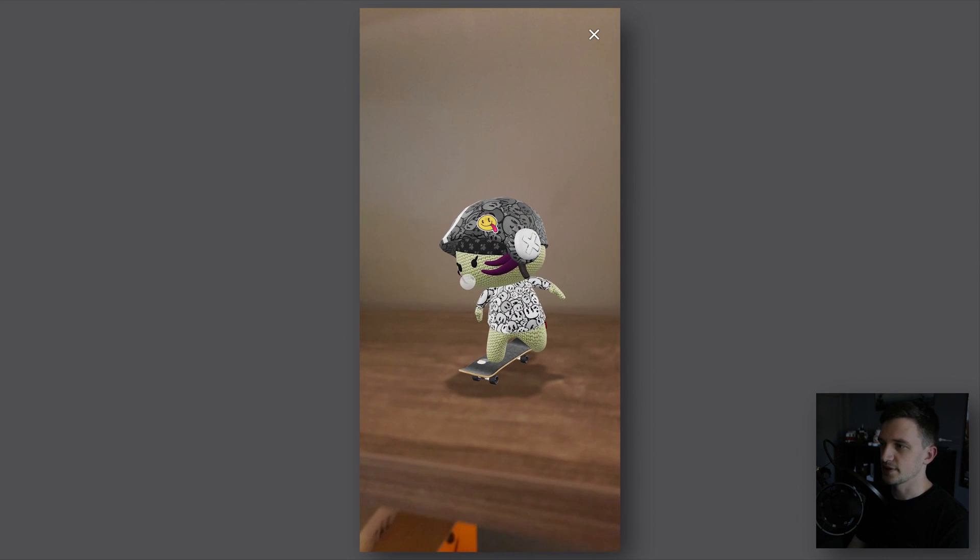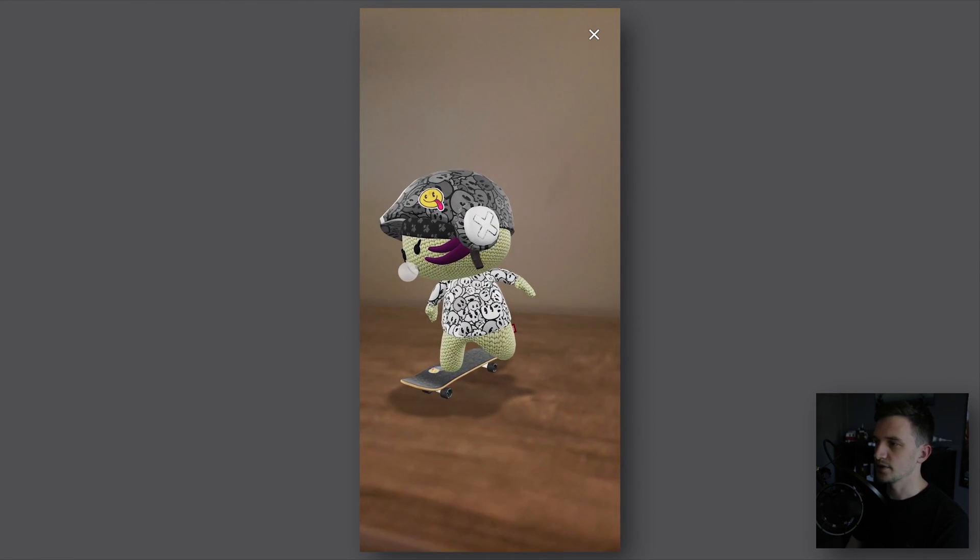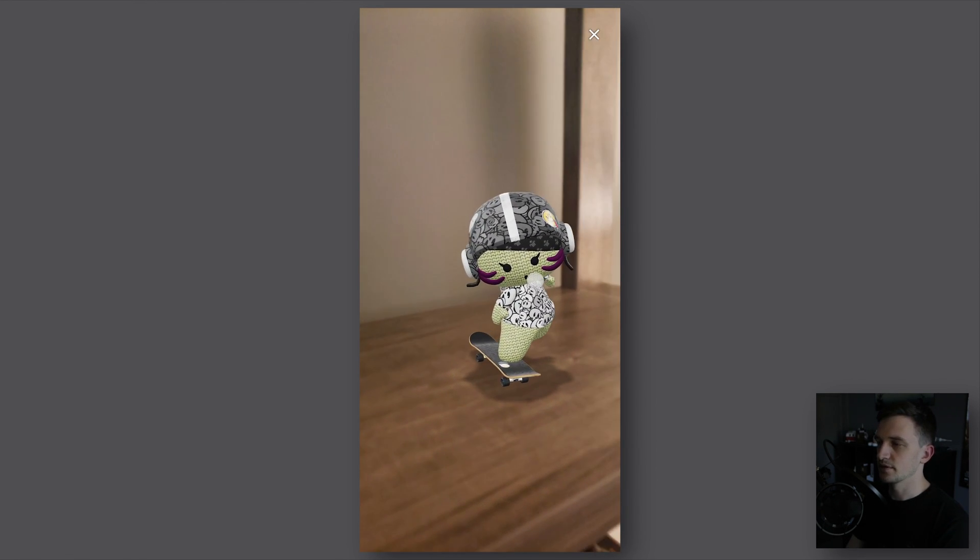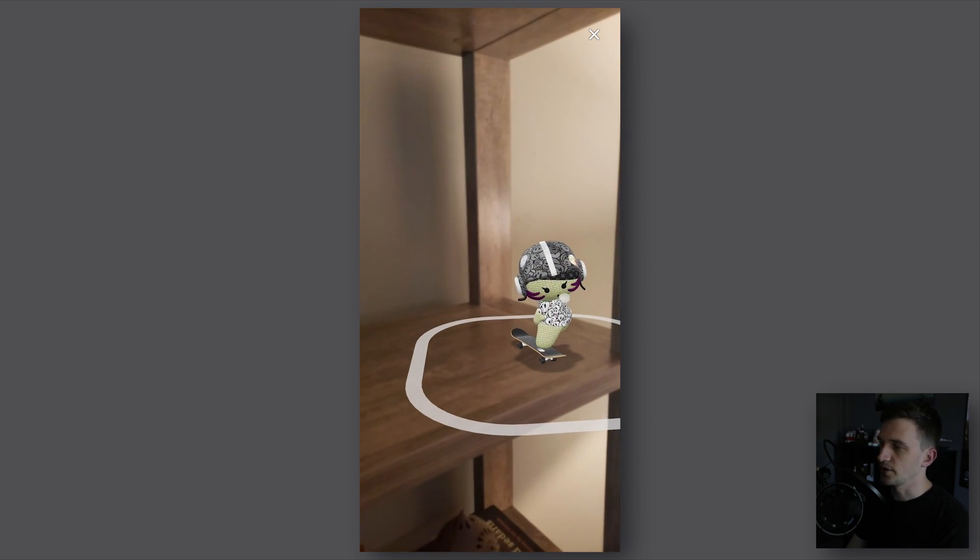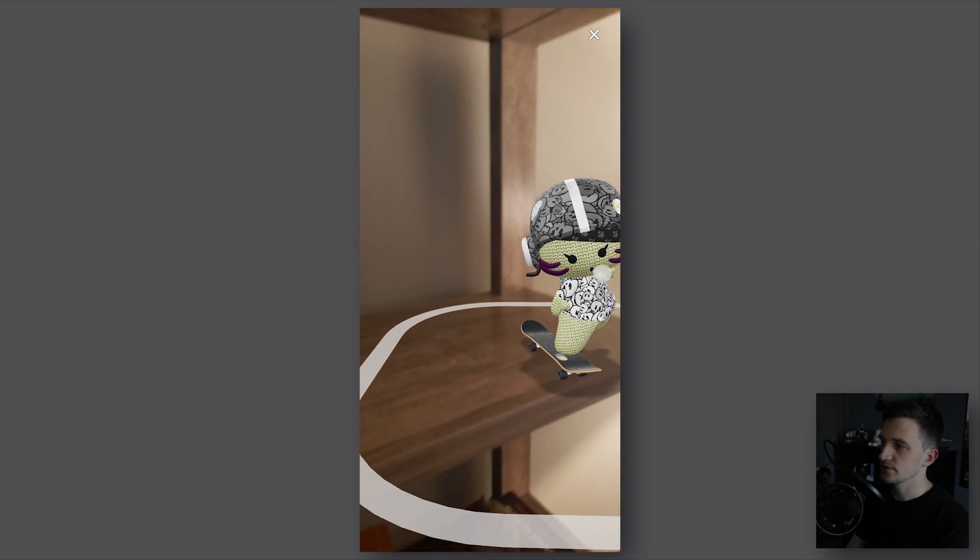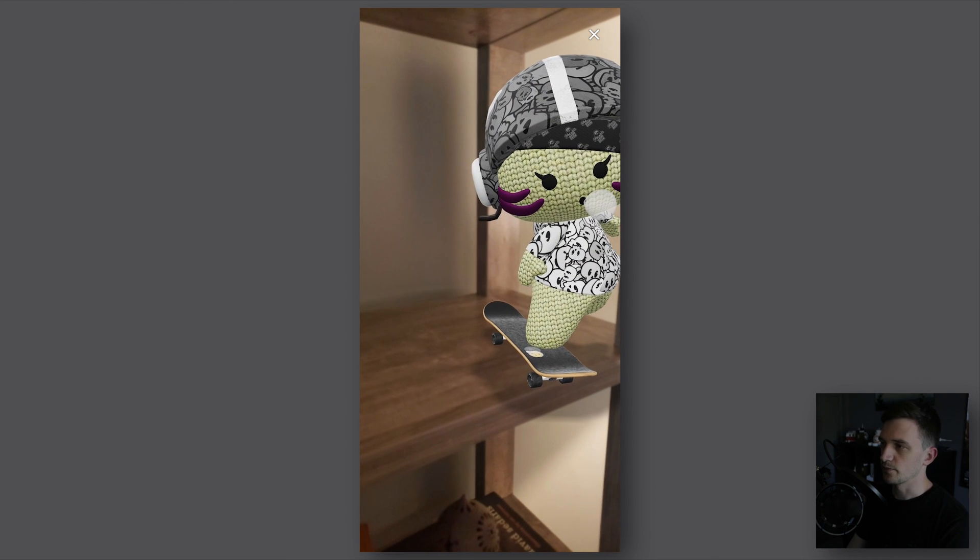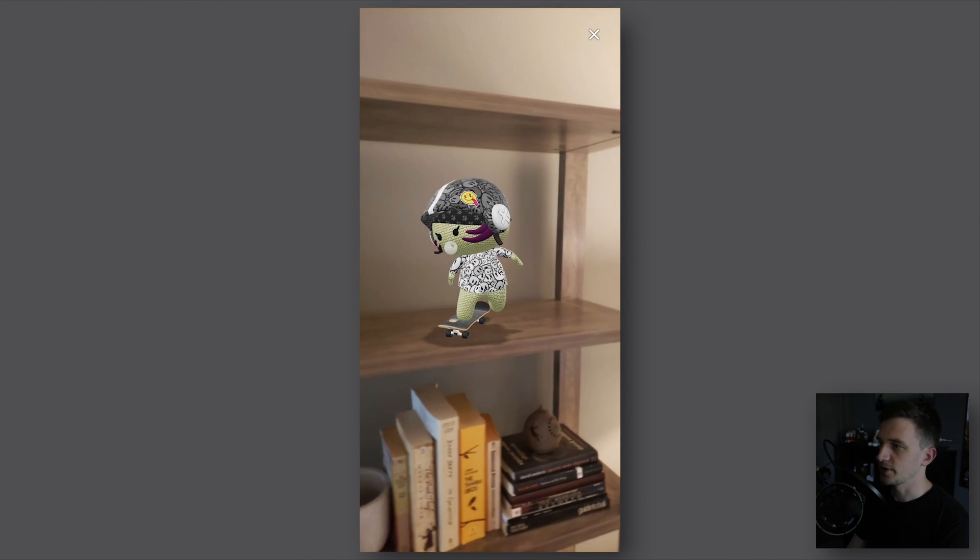You can see here in this example I can move around the NFT and it stays stationary on the shelving there. Here I move it to the edge of the shelf and make it a little bit bigger so that when I move backwards you can see it better.